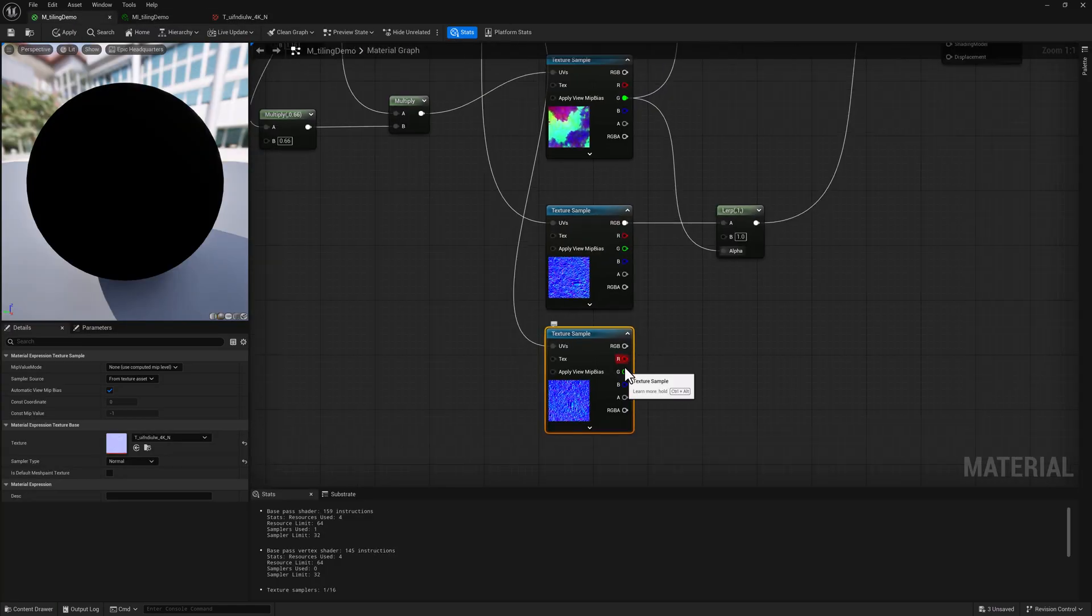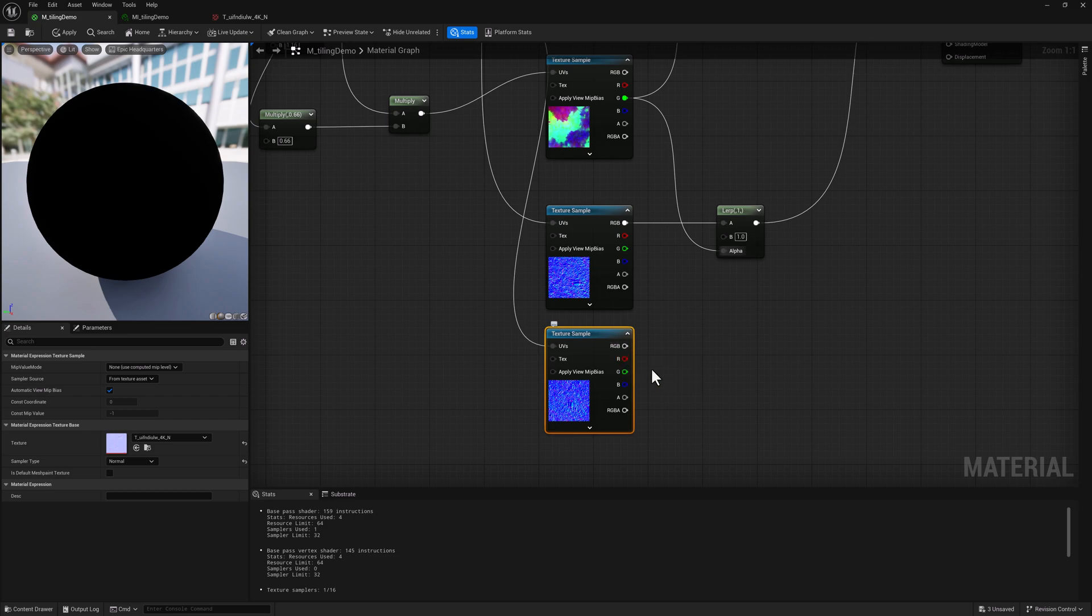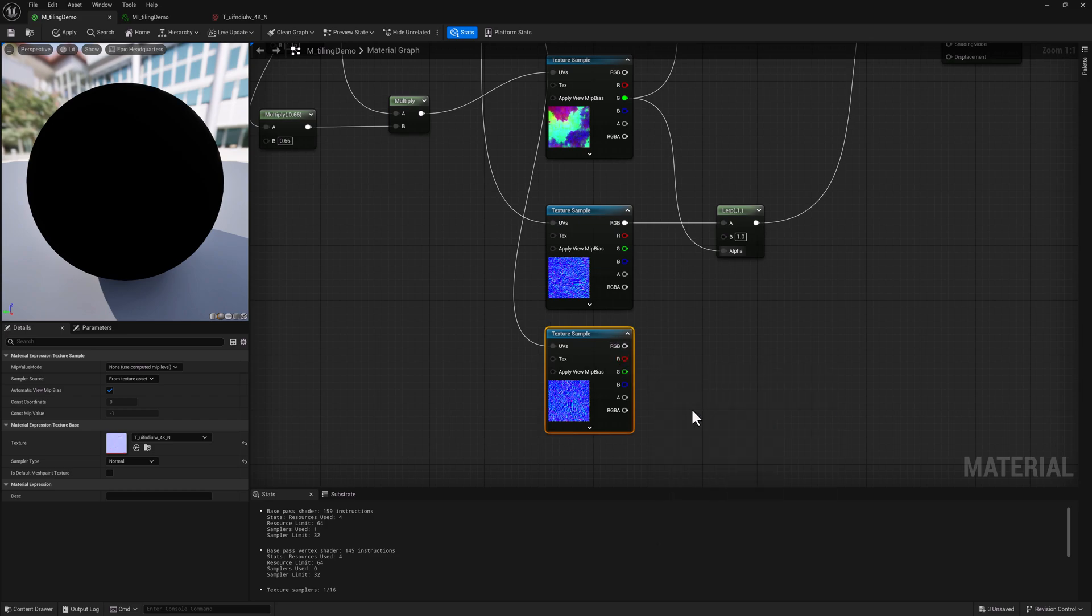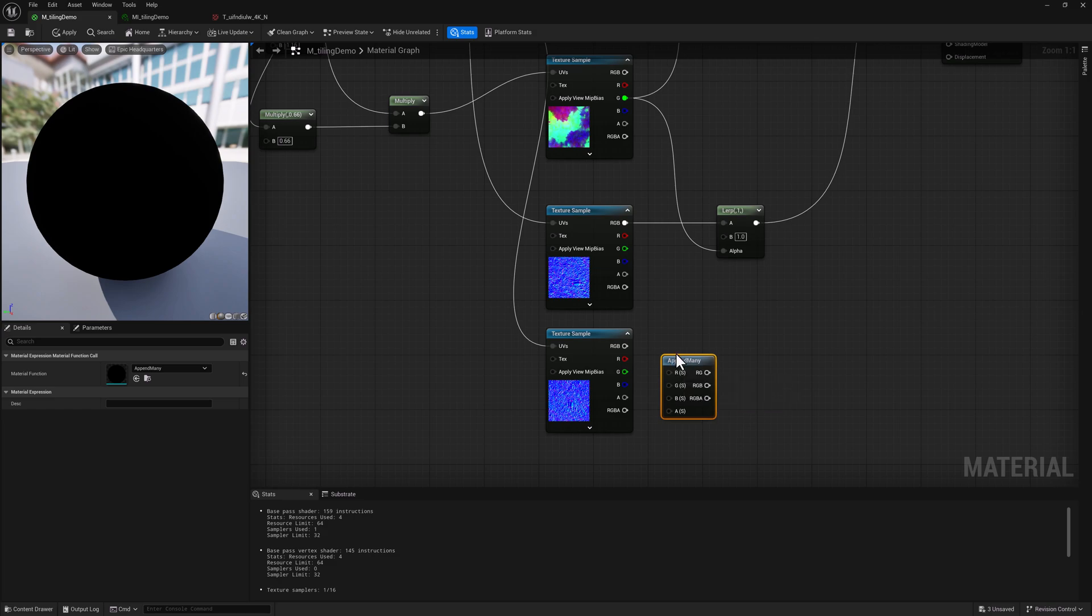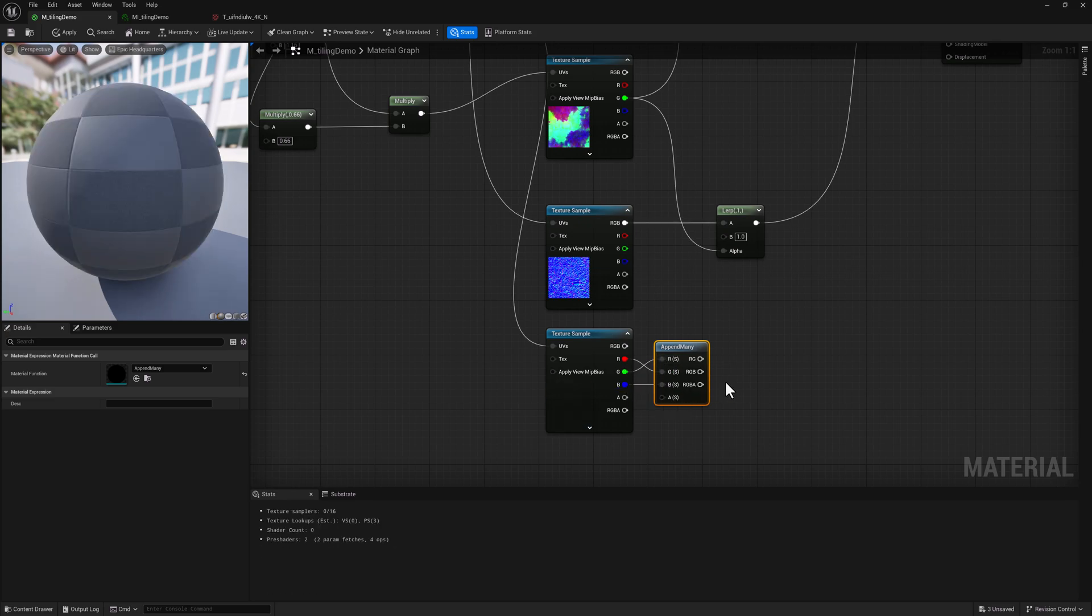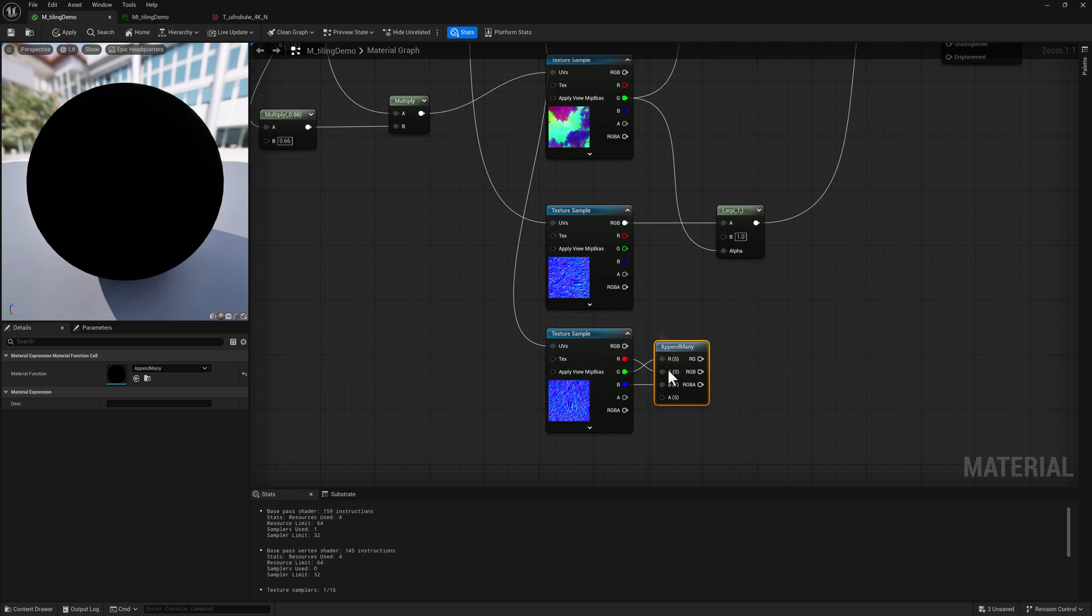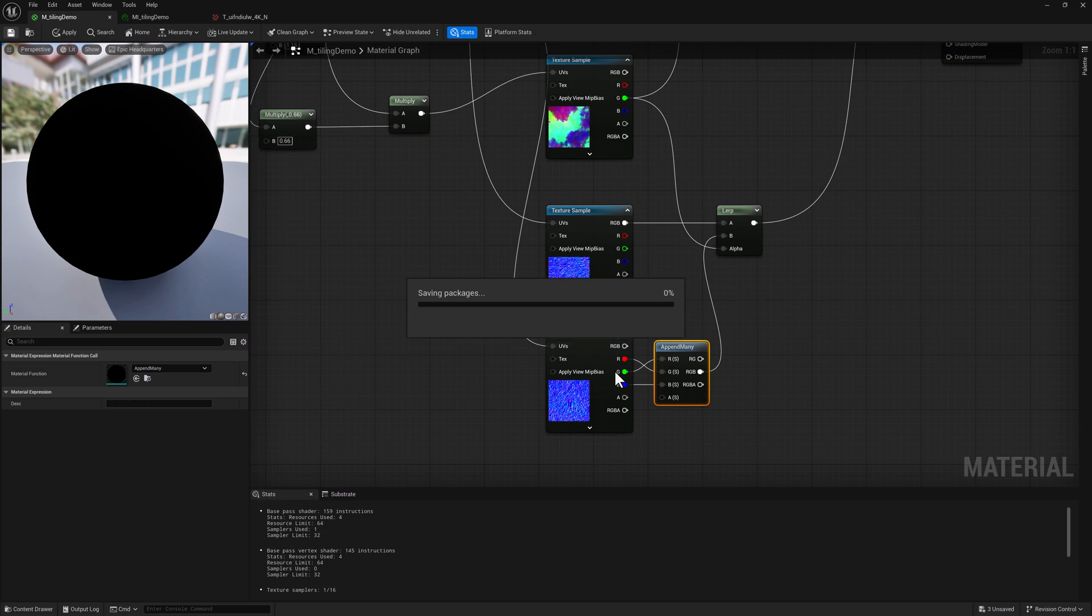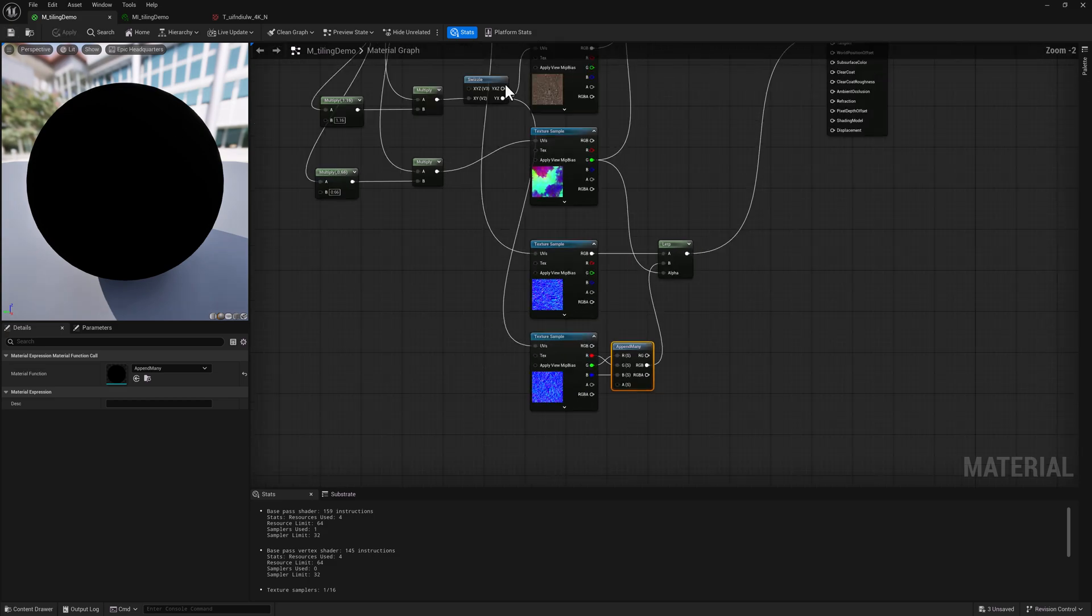We just need to swizzle these two things here. So what I'm going to do is add an append many node. We're going to take red, plug it into green, and green, plug it into red. And then blue will just pass through unmodified. Then we want to pull off from the RGB. By doing this, we're going to correct any weird rendering errors that we might have otherwise encountered with our normal map.